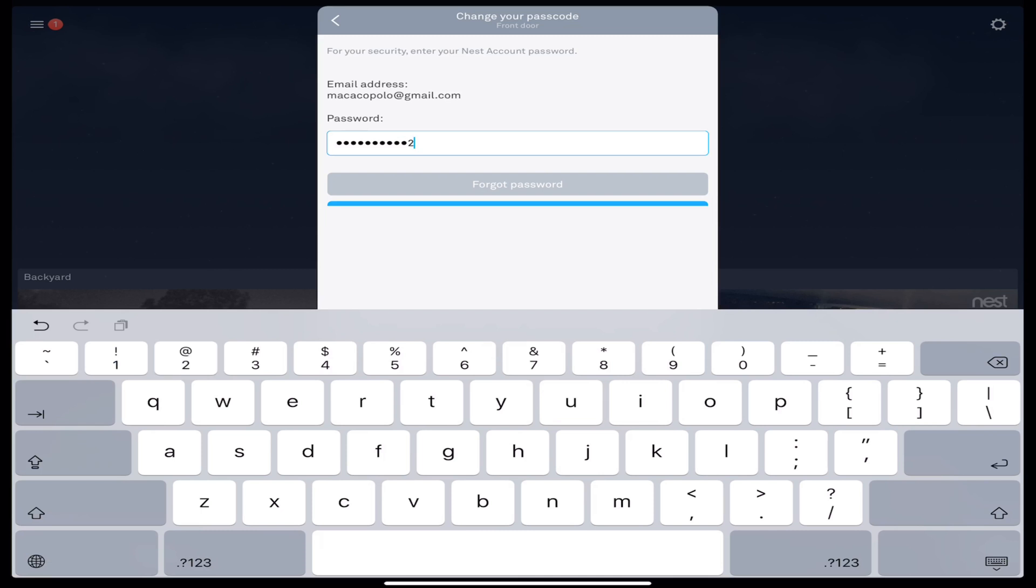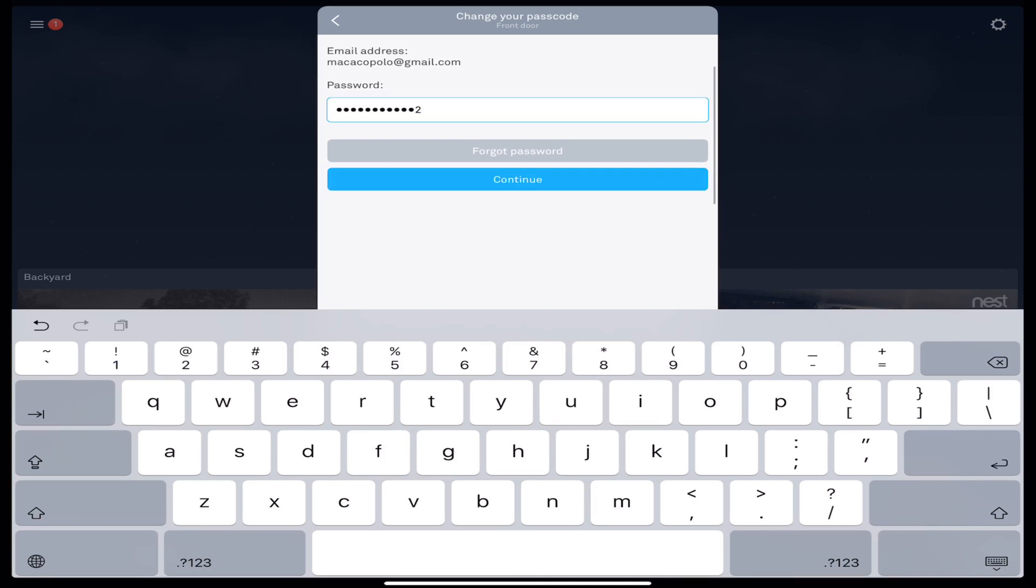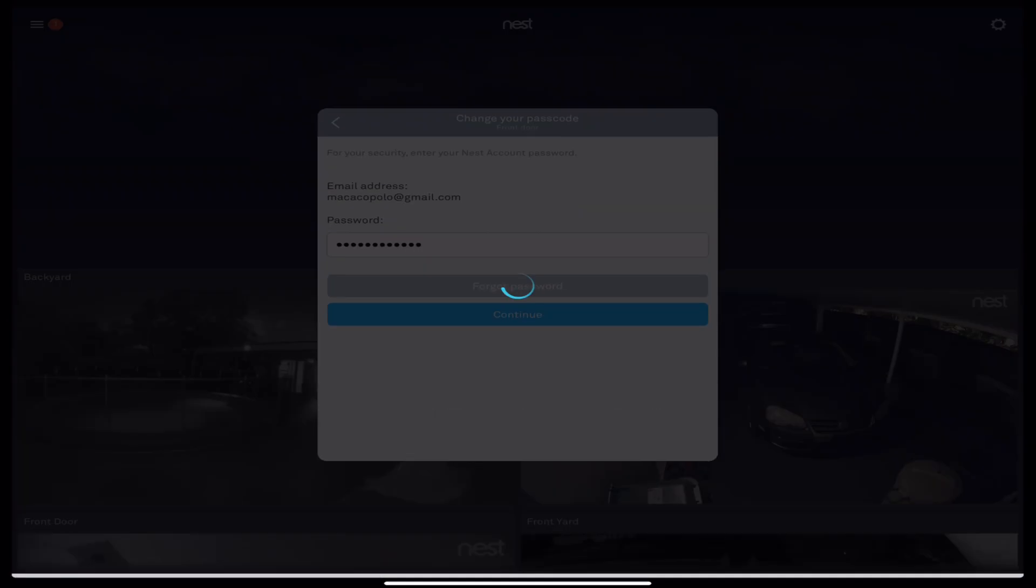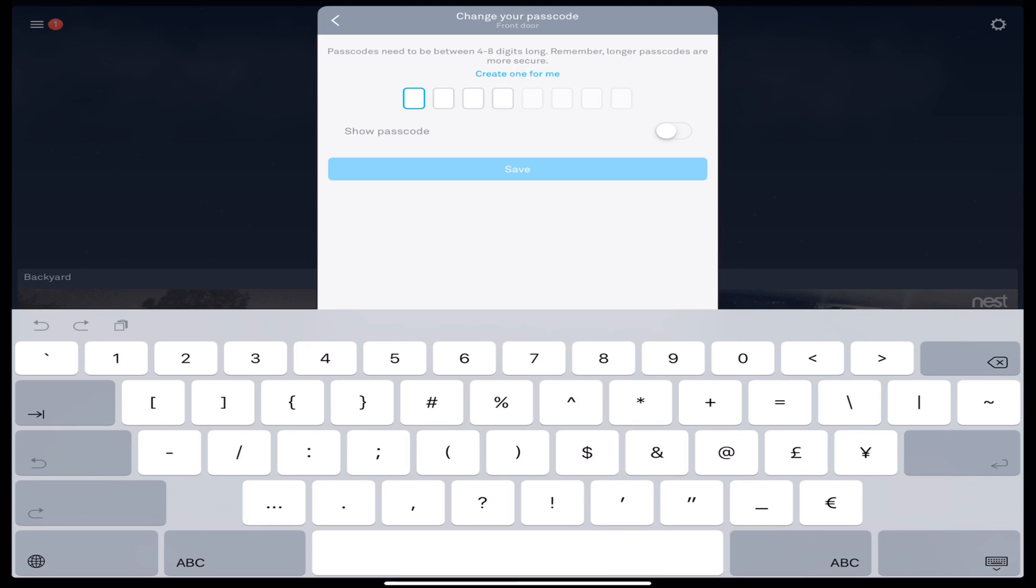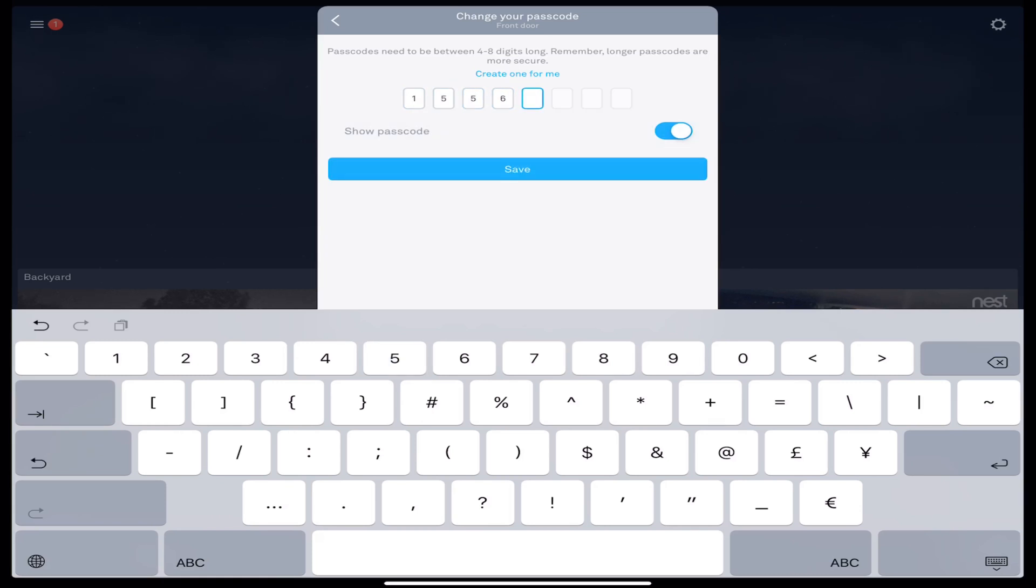So once you do that and you confirm that is you, you're given the option to change your passcode, and your passcode needs to be anywhere from four to eight digits, and you could do either or. You could also do Show Passcode so you could see where you're entering. In this case, we'll do one, five, five, six. Again, these are just temporary passwords that I'm setting up for the video. You save.